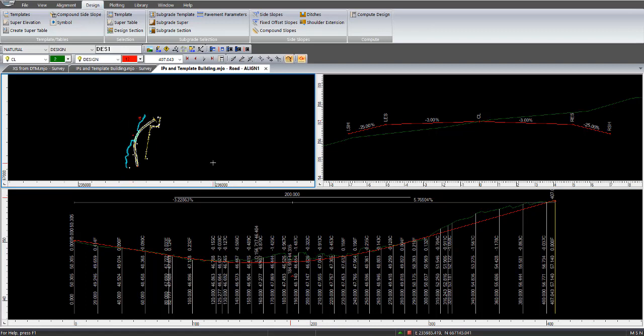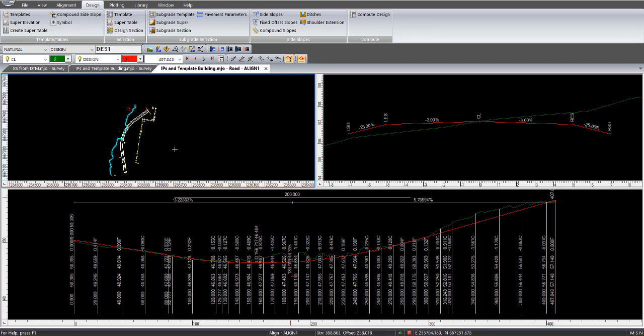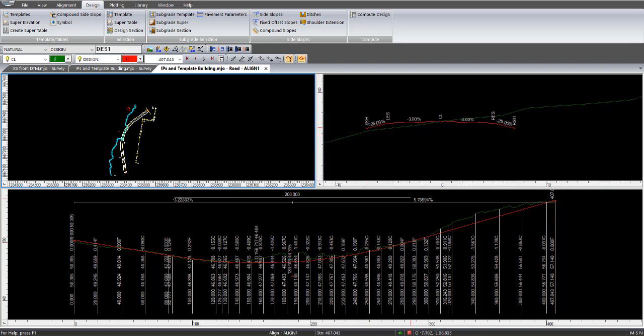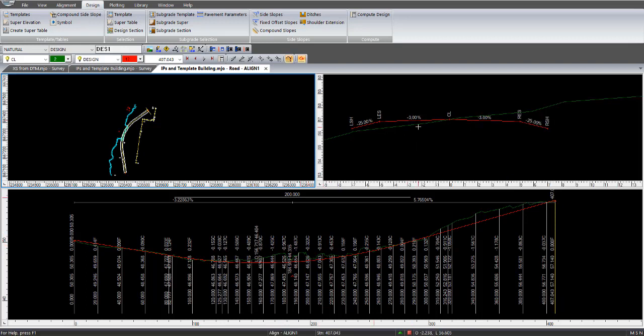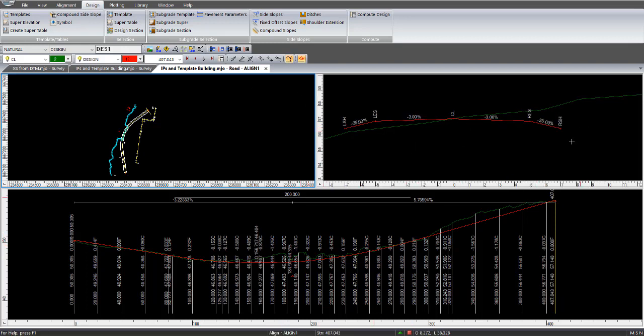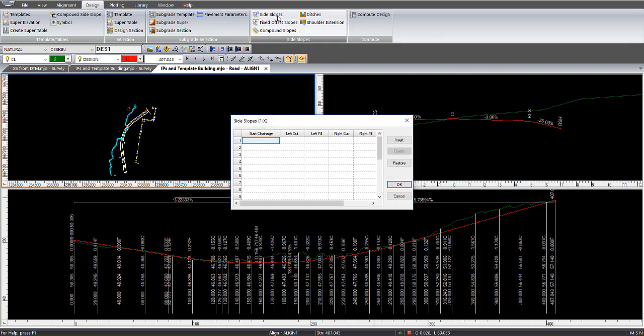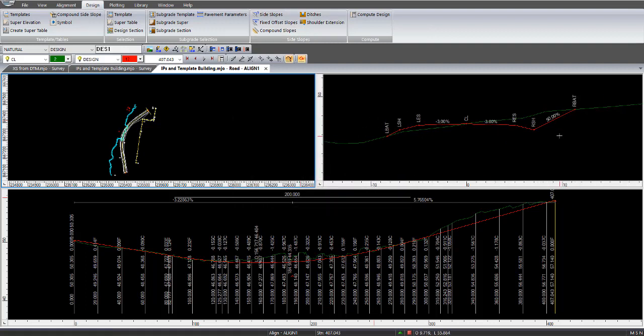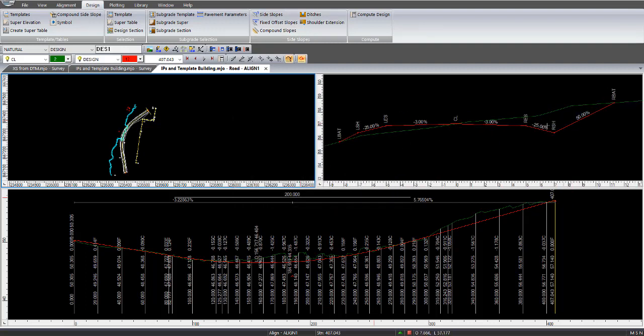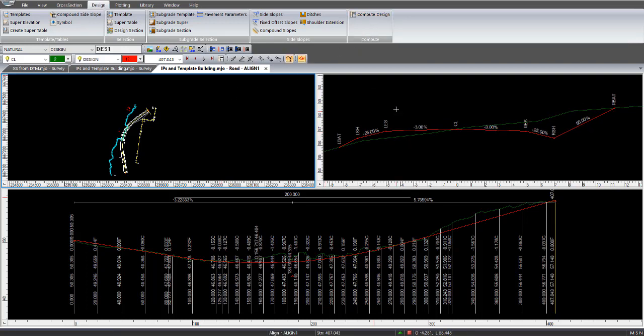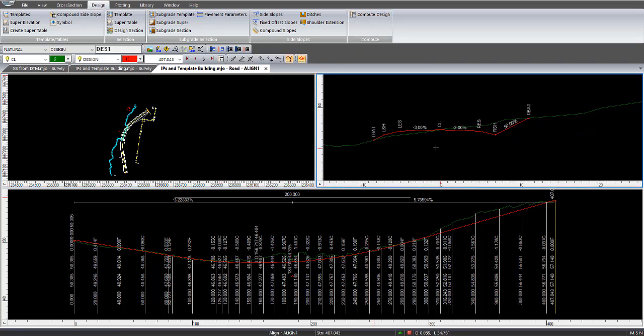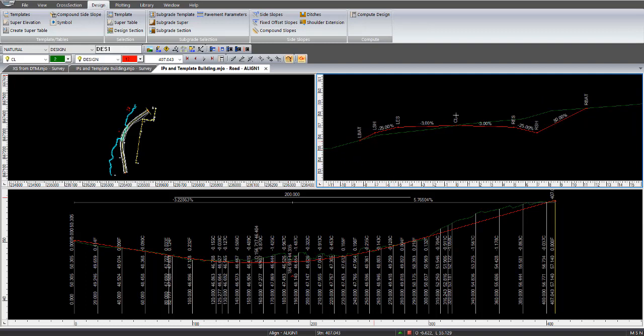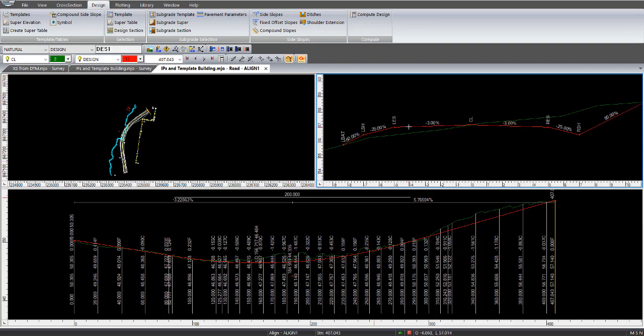So as I alluded to in the creating and inserting profile IPs, it's not until you actually got your template and put your batters on, or side slopes, that you can actually adjust the profile to get a balance and cut and fills. So at this stage, we've got our design template, but we've got no side slopes or batters. So we go to side slopes, start change will be 0, so we go left cut 2, right fill 2, that's 2 to 1 ratio. OK. It's now applied the batters to that. So if I compute my design again, and then it has now displayed a completed template for the design surface.